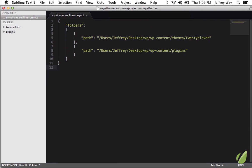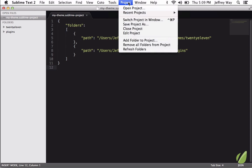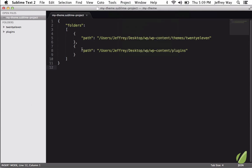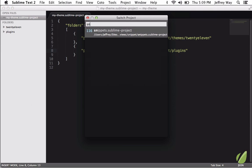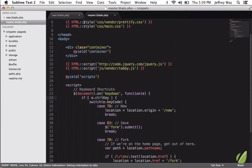But let's say that now I want to switch to a different project. Well, that's really easy now. I can go to Project, Switch Project in Window, or I can press Control-Command-P. So let's open that up, and let's switch to a Snippets project that I'm working on for another course. Now that will immediately update the window with the folders for this project.